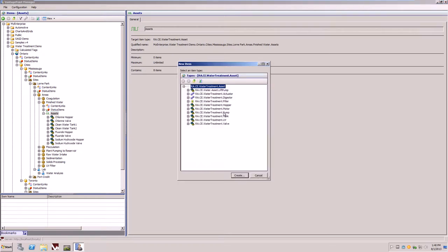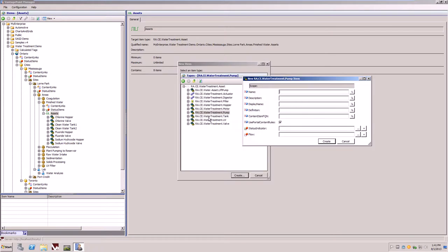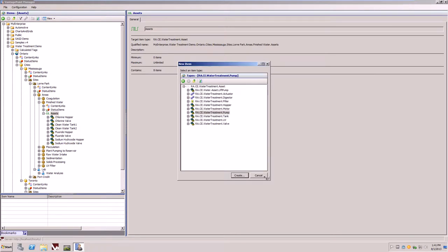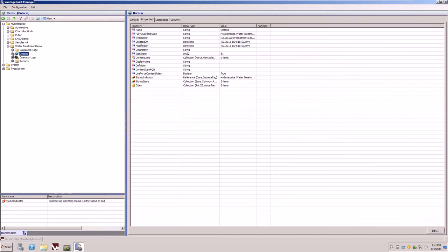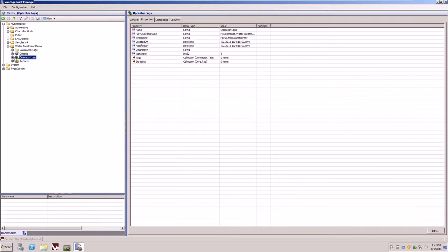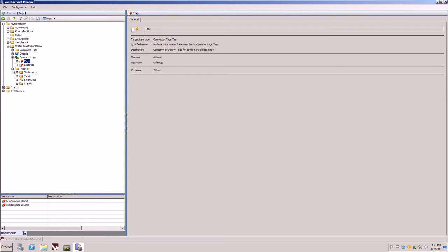For example, if we'd like to create a new pump, we simply select create pump, and we have, from our selection, a library of different assets we can create. You'll also notice within the system is the configuration of the operator logs, or the manual data entry system. By simply copying and pasting whatever tags you would like to do manual data entry on into the tags nodes, that list of tags will become available to the manual data entry screen.